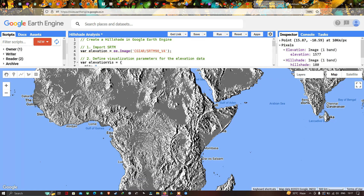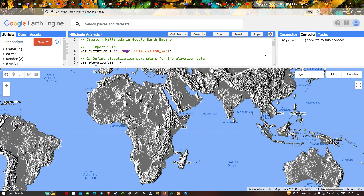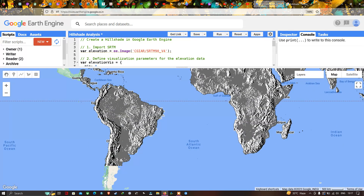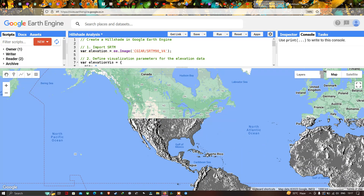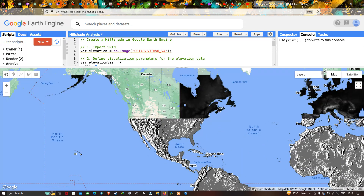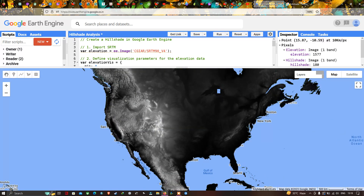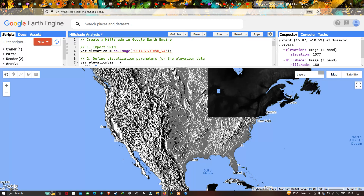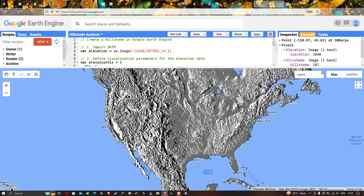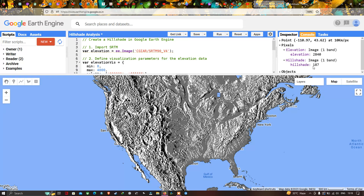Now let us check the United States of America. Clicking with the inspector tool, we can see elevation values around 2840 with a hillshade of 187. In another location, the elevation is around 2694 with a hillshade value of 171.